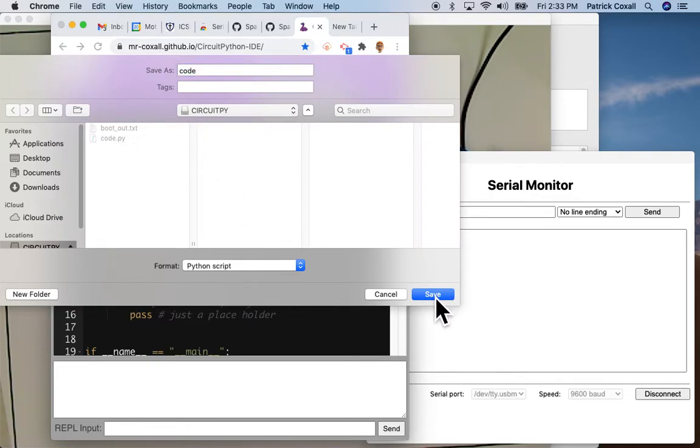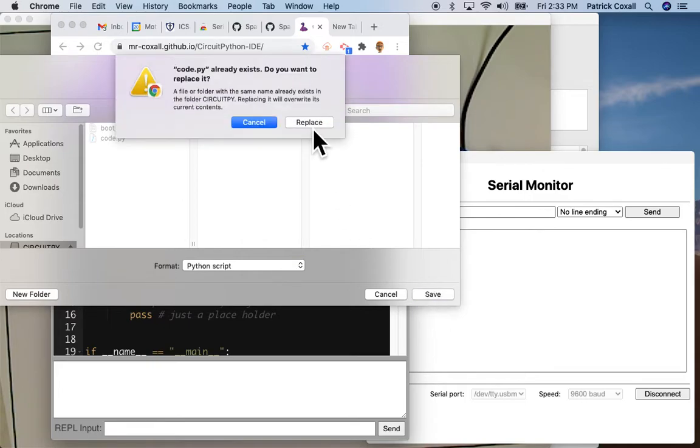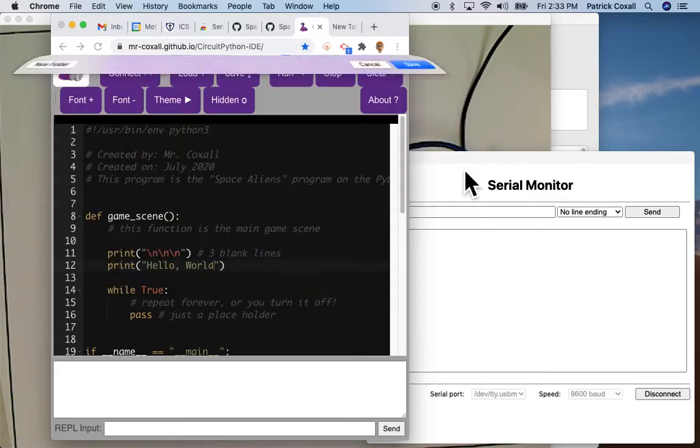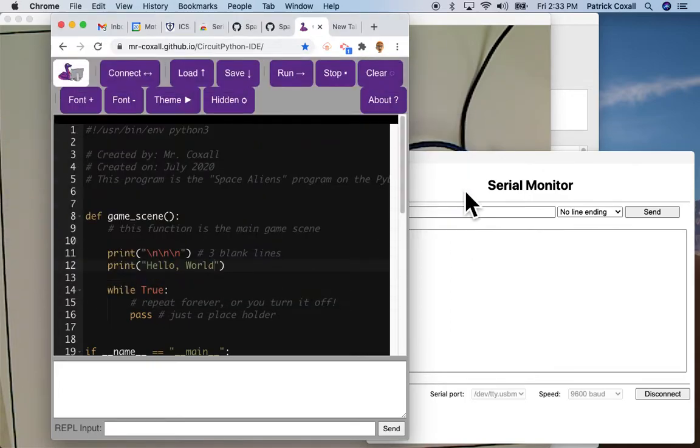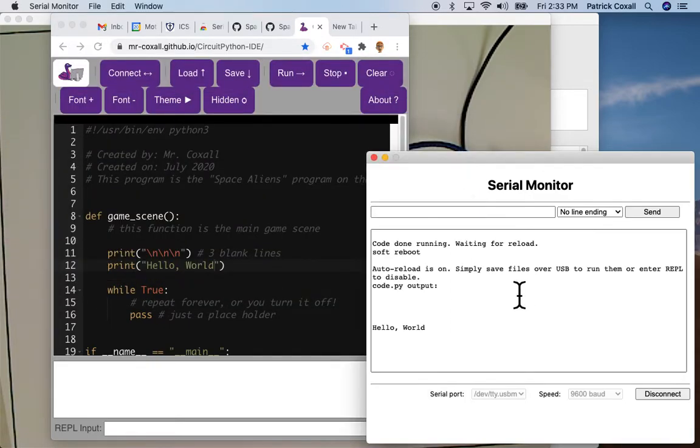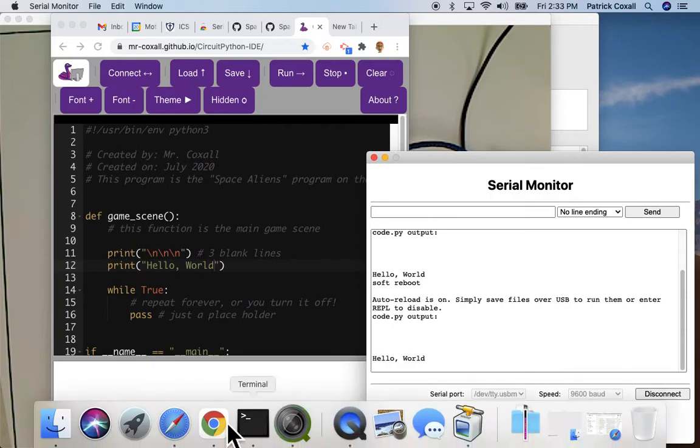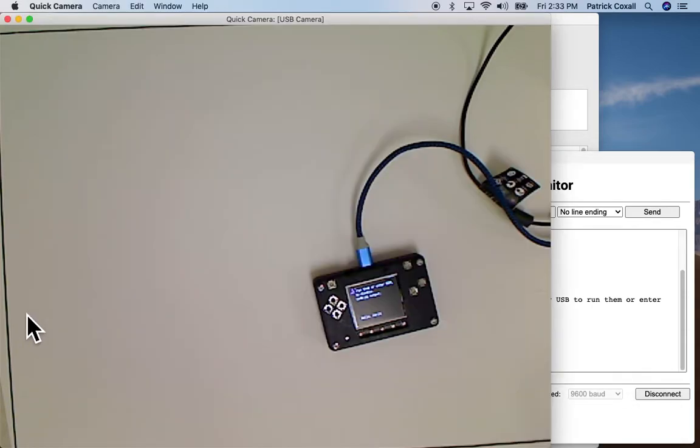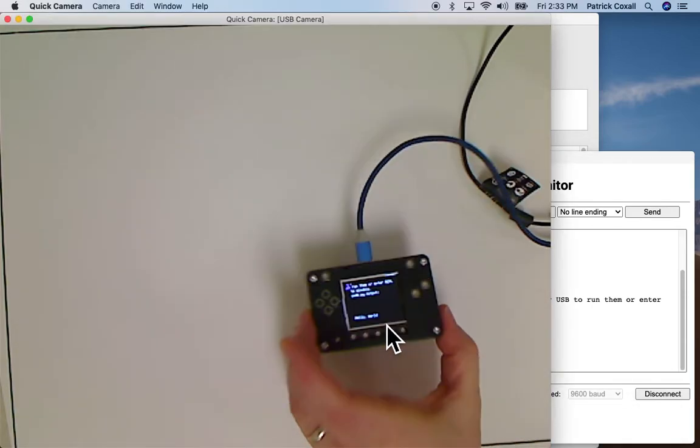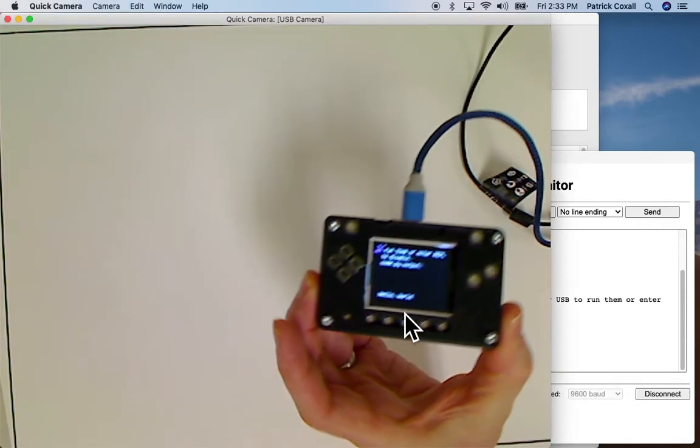I'm just replacing my code, make sure it's code.py and hit replace. And you'll notice there we go, it says Hello World. That's the exact same thing that is happening on our Pi Badge.